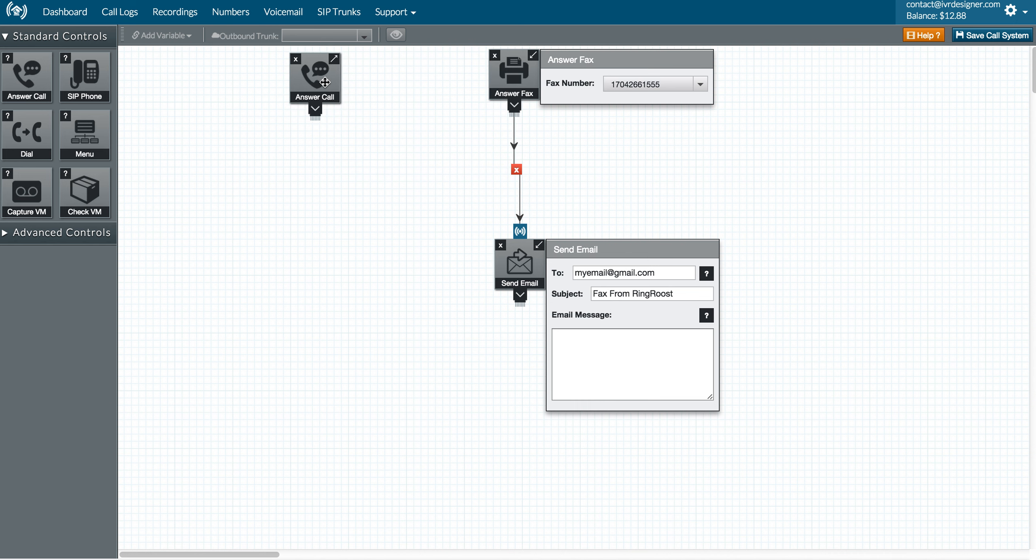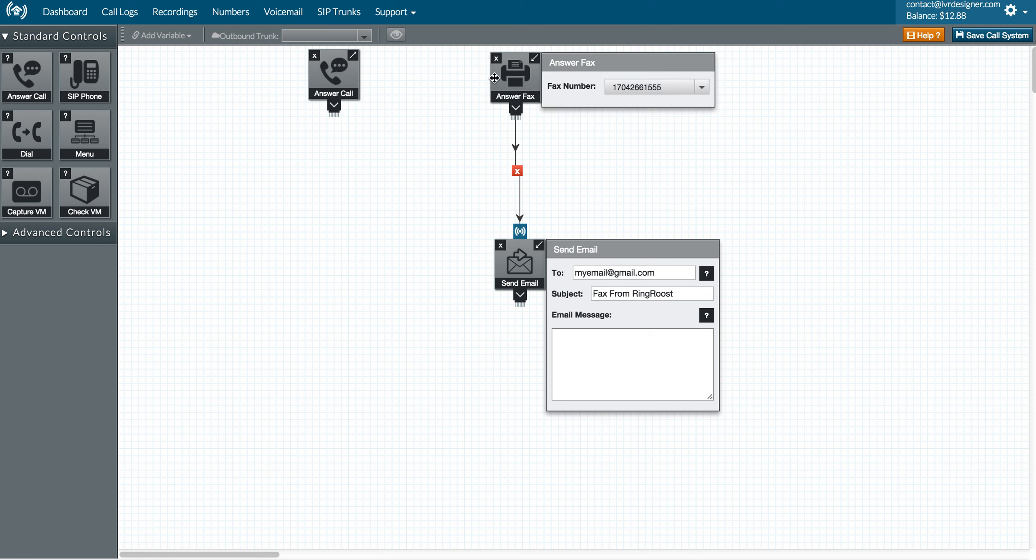And the reason is because the system has to wait about a second in order to determine if the call is a regular phone call or a fax call.